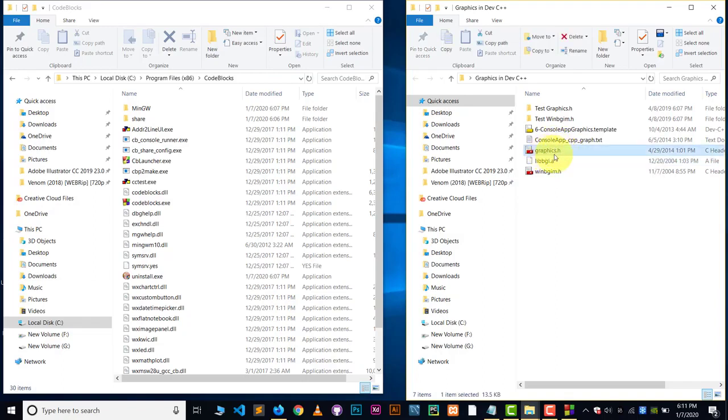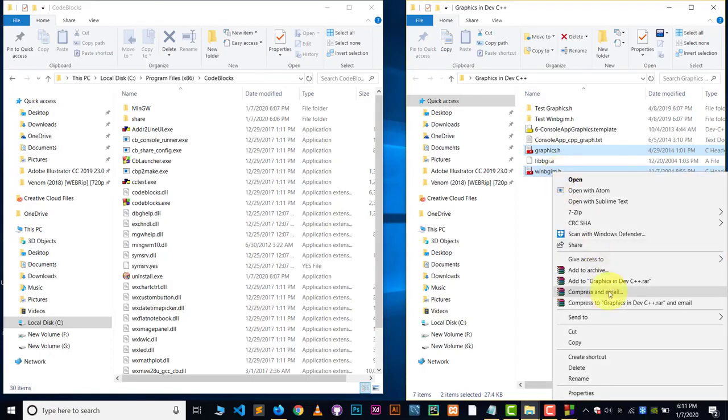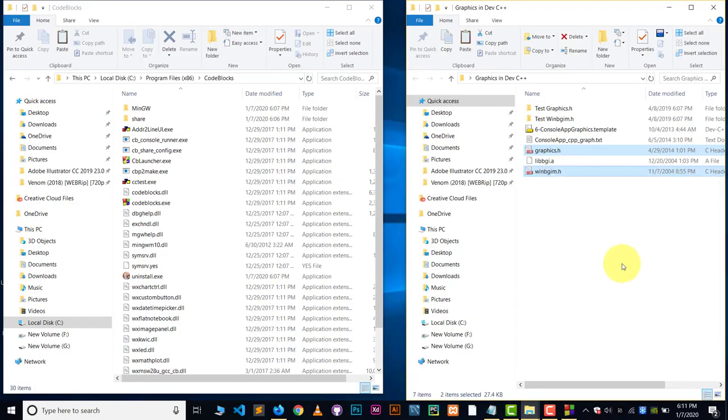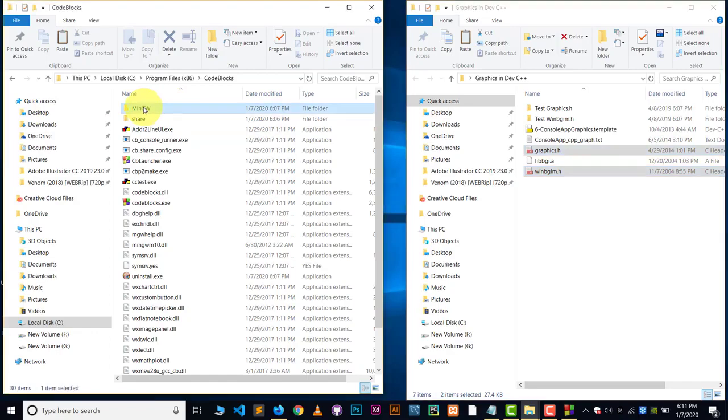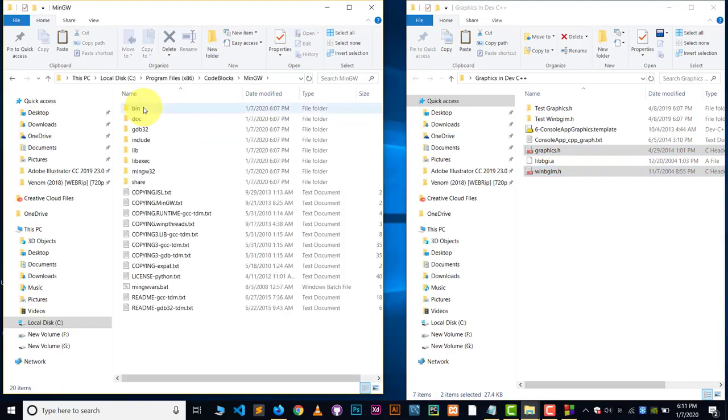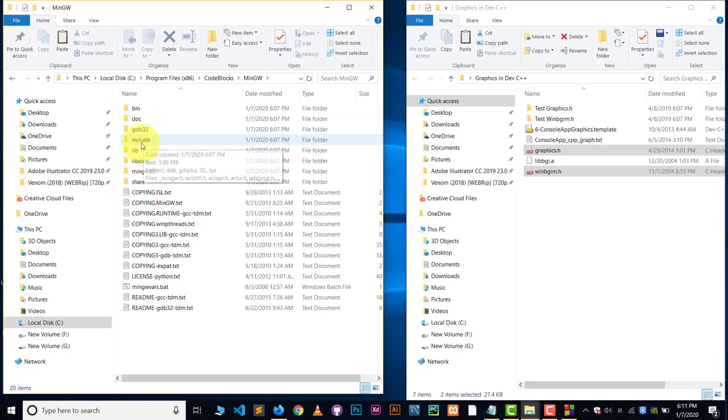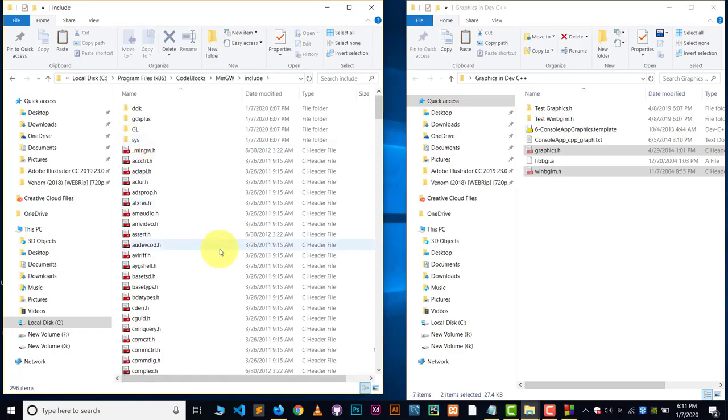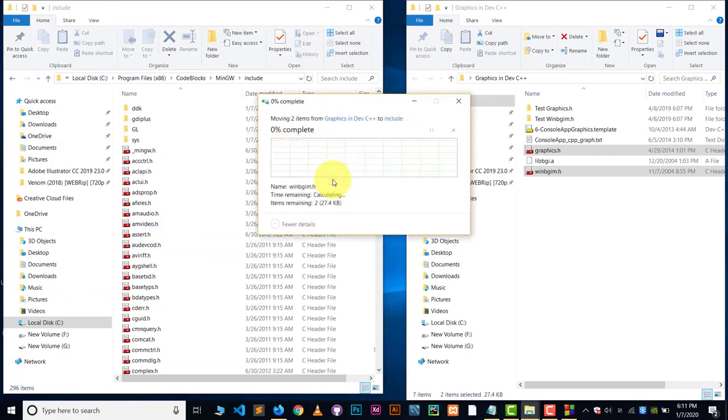First, select this file which is called graphics.h and winbgim.h file. Cut both of the files and go to the code block folder. Your installed folder basically. And there you will find out MinGW. Go inside the MinGW folder. And inside the MinGW folder, there will be a folder which is called include. Go inside the include and just simply copy your data there.